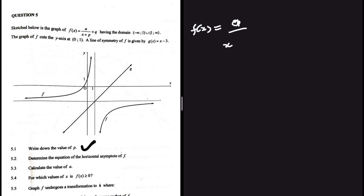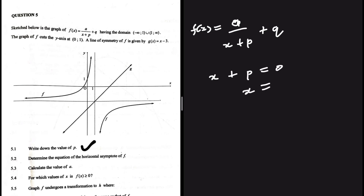Let's take a look at 5.1: write down the value of p. We have f(x) = a / (x + p) + q. In order to find the vertical asymptote, we say x + p = 0, so x = -p. This is how we find the vertical asymptote.